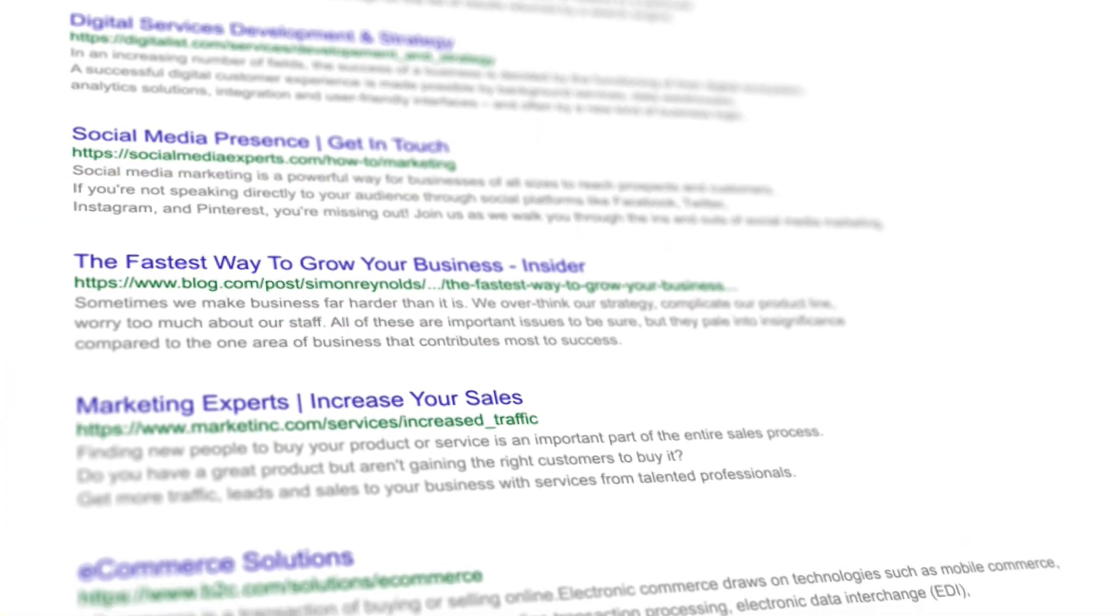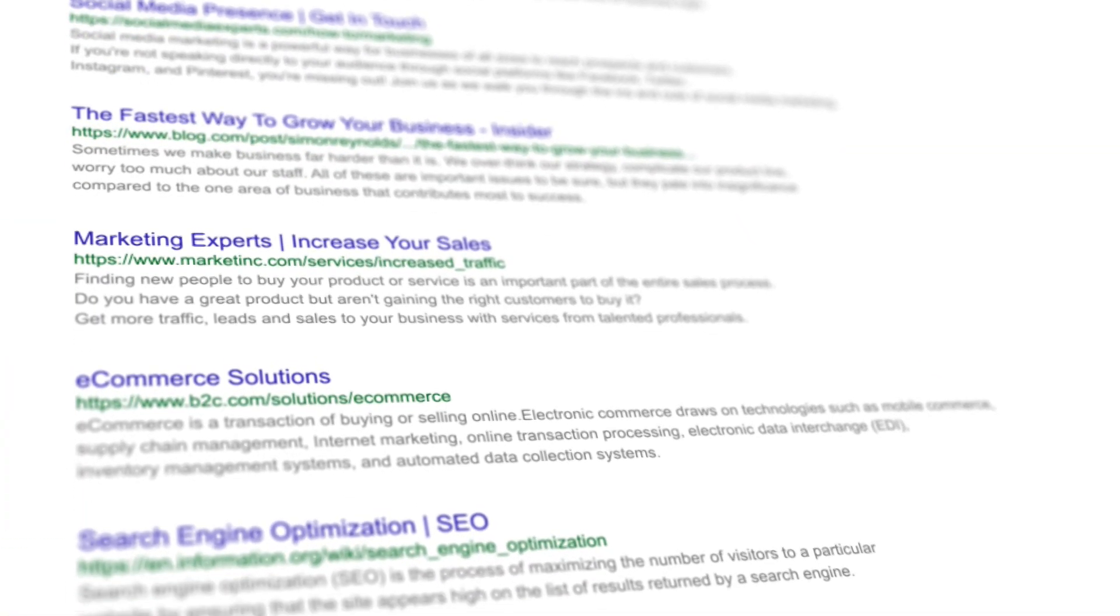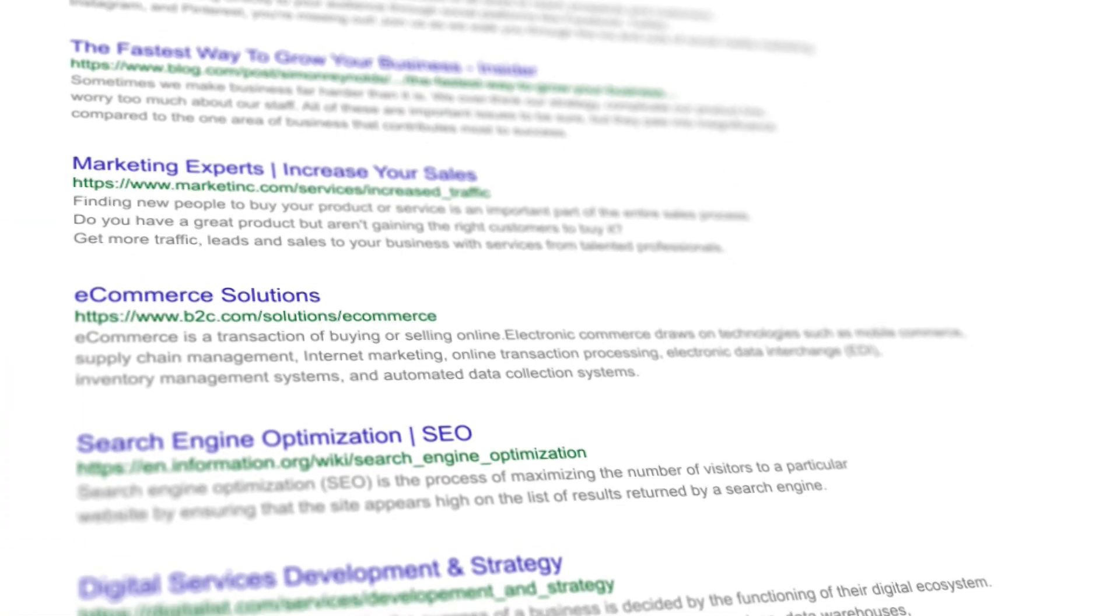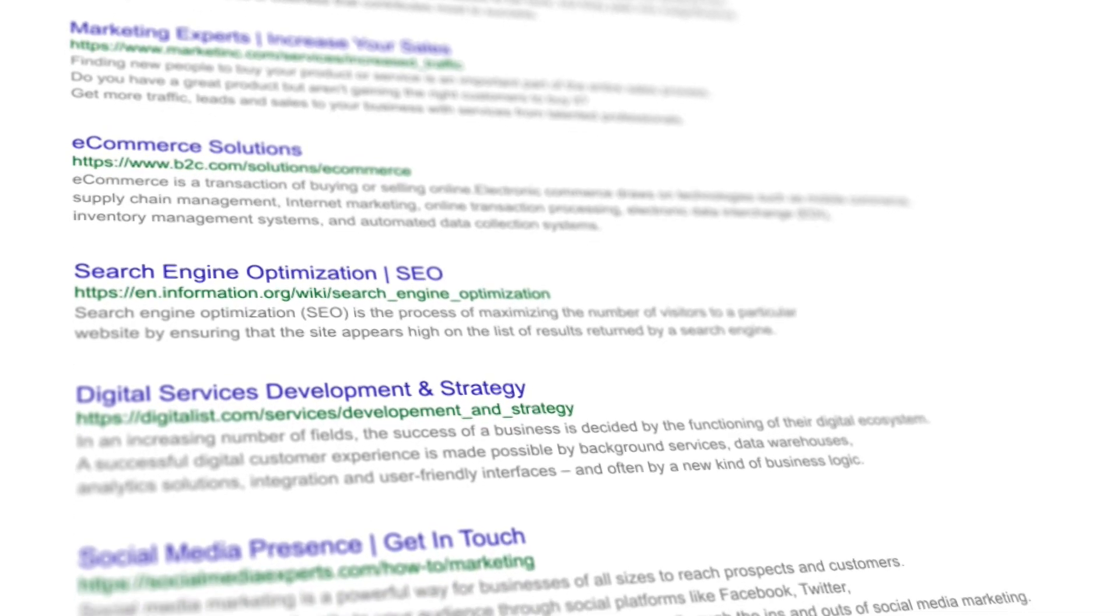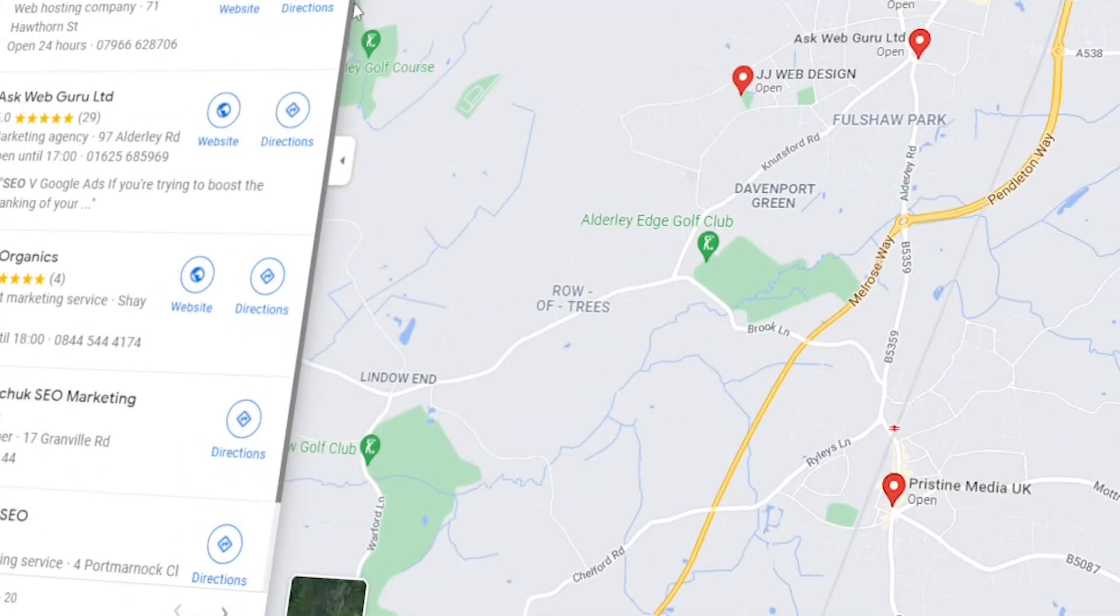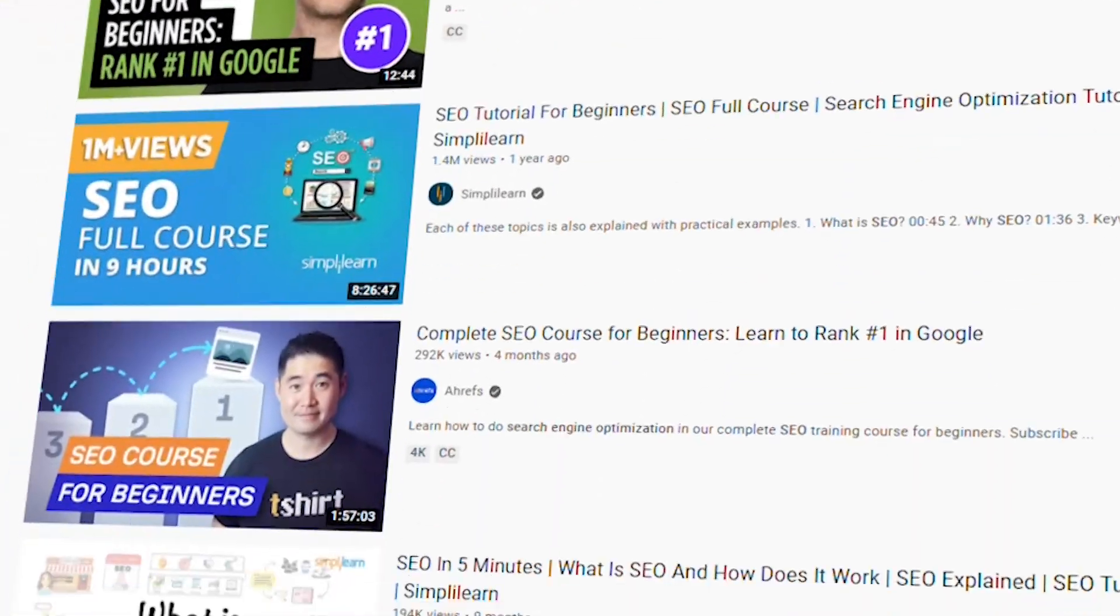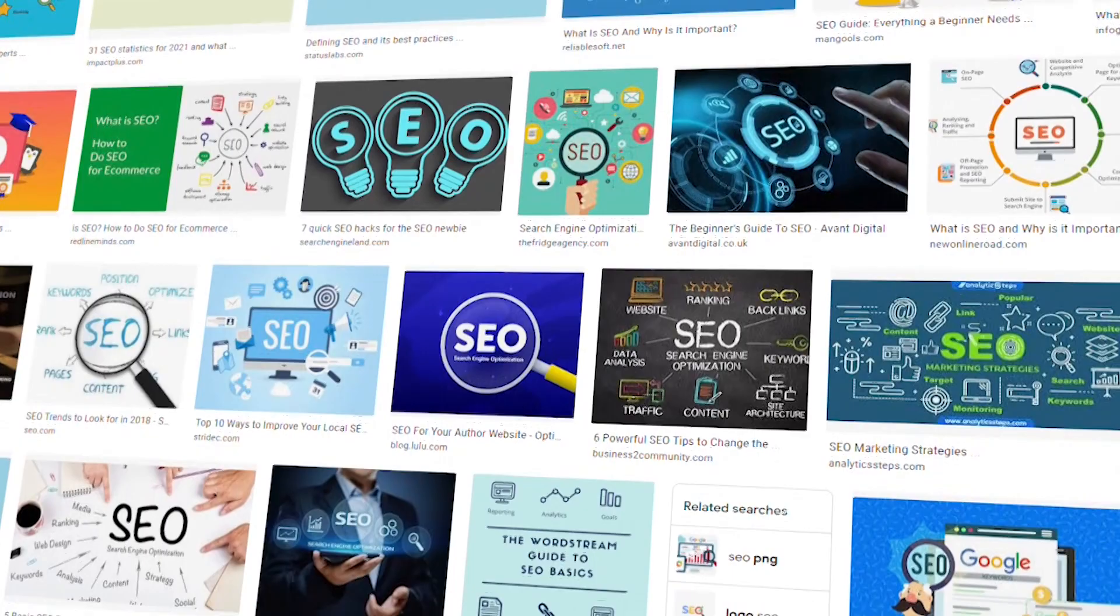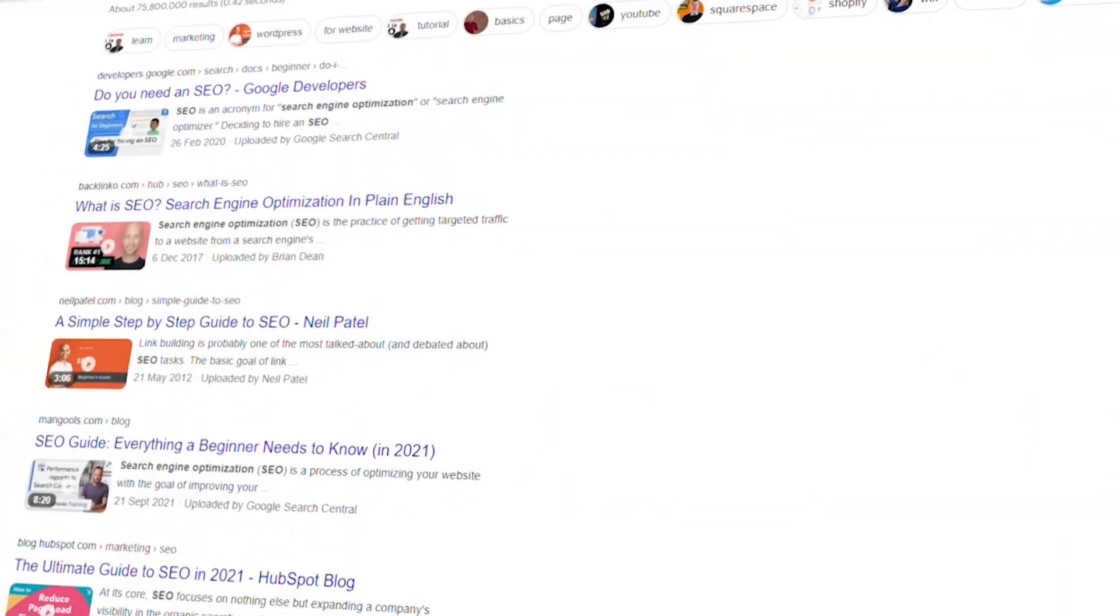This user engagement includes things like CTR within Google itself to improve your web search rankings, Google My Business CTR, YouTube CTR, and CTR within Google Images and Google Videos.